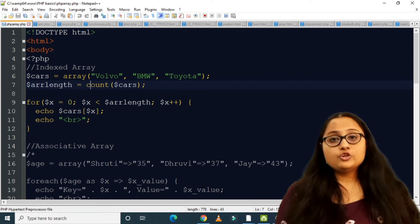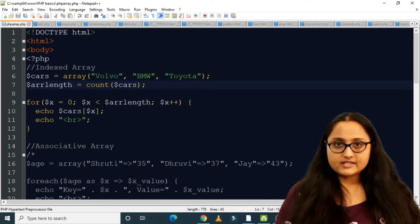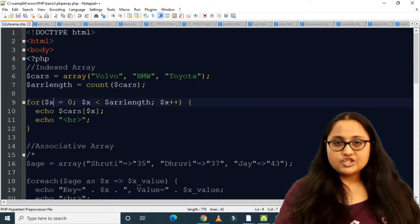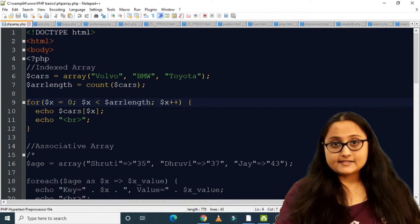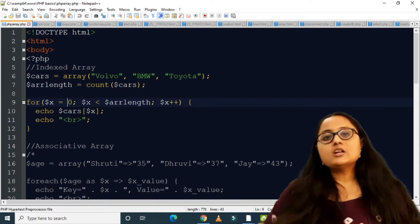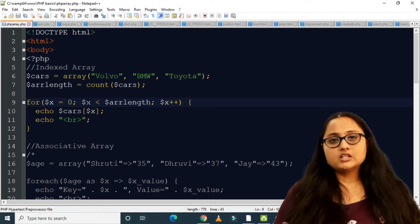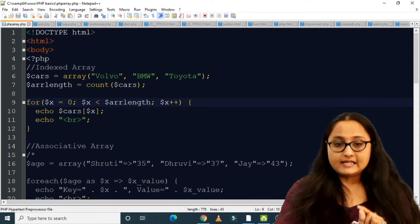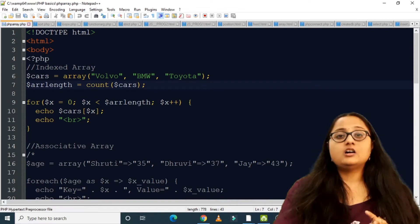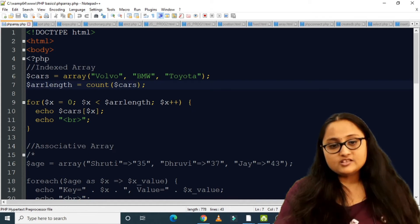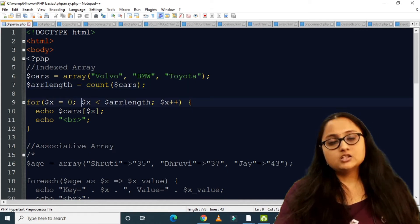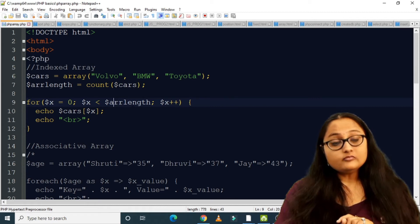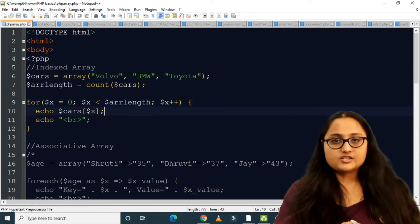To iterate through the indexed array I can use a normal for loop. I initialized a variable $x to zero. I want to iterate till the end of my array, so I calculated the length using count() and stored it in $arrLength. I compare $x with $arrLength: for ($x = 0; $x < $arrLength; $x++).